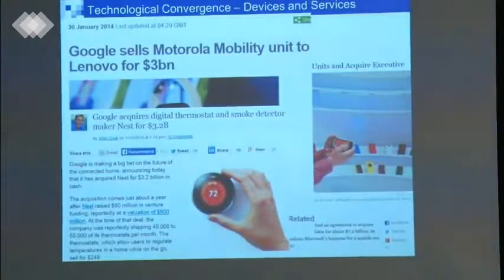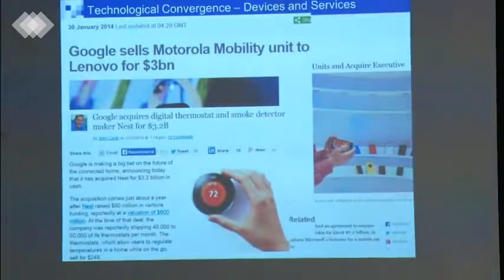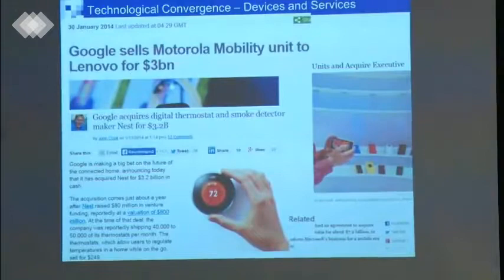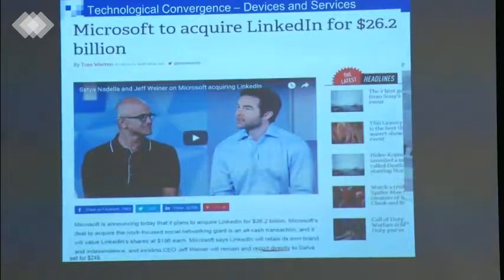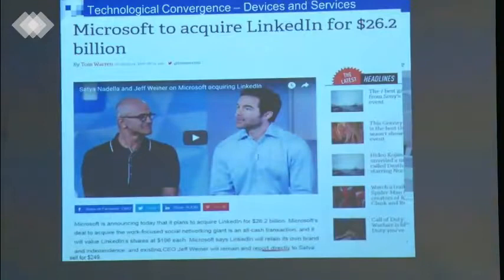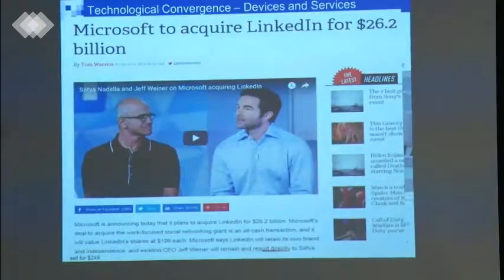Why is Google interested in thermostats? Smart homes — you want to connect thermostats to the internet. The moral of the story is that we have software companies that now become big global players, and they become the key players in the new economy. That's the new phenomenon, and that's really impressive.